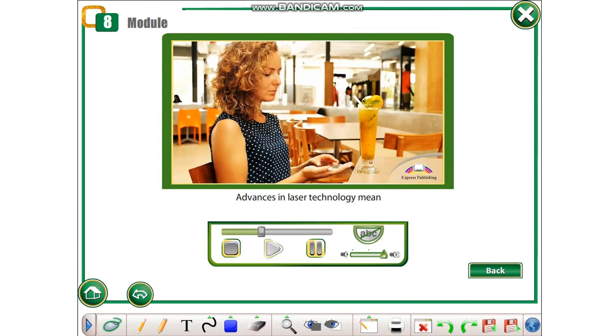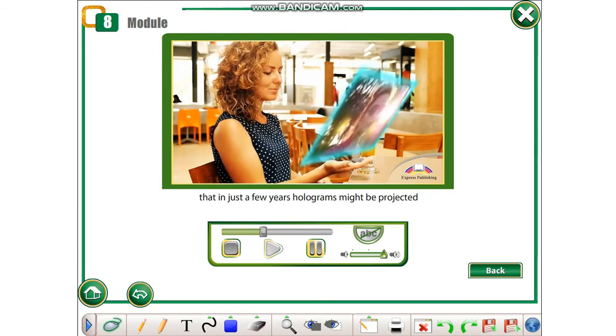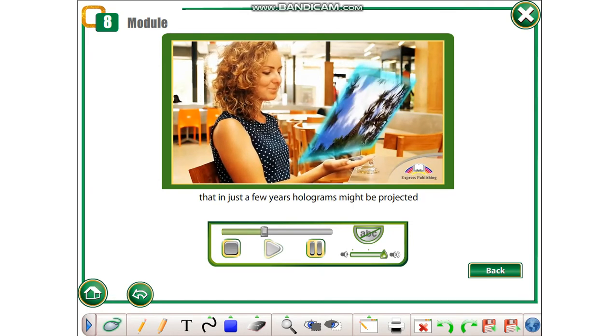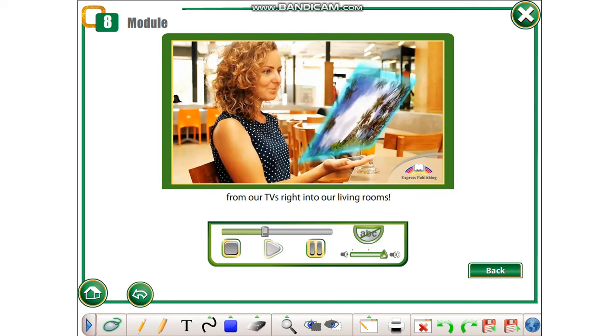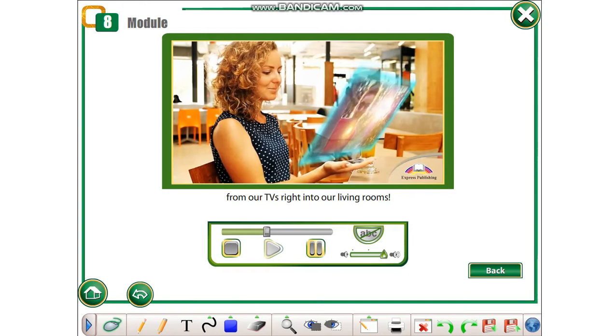Advances in laser technology mean that in just a few years, holograms might be projected from our TVs right into our living rooms.